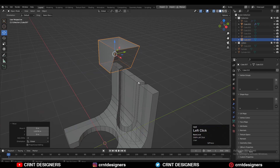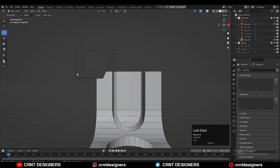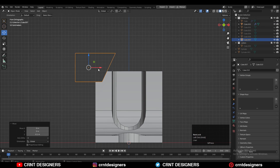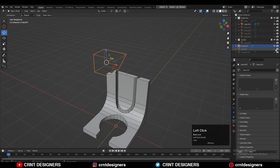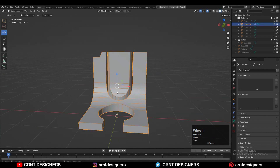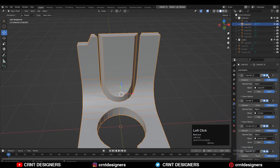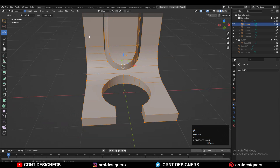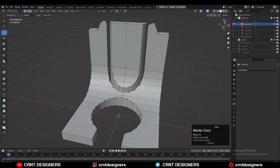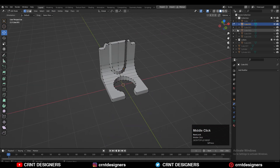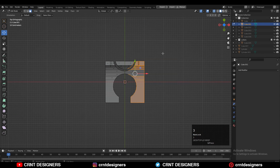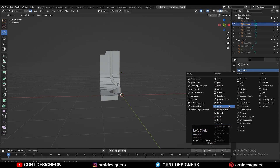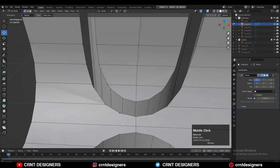Then select both objects and use the boolean operation Difference. You can adjust the position and try to get a decent-looking result. Then move that object to the cutter collection and hide it. Go to the modifier tab and apply all the modifiers. You will get this kind of blockout. We can create the right topology on it and take the symmetry along the X axis. Select one half of the model and delete it so we can add the mirror modifier, then add the mirror modifier and take the symmetry along the X axis.